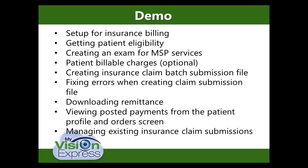This demo will cover the following topics: setup for insurance billing, getting patient eligibility, creating an exam for MSP services, patient billable charges, creating insurance batch submission file, fixing errors when creating claim submission file, downloading remittance, viewing posted payments from the patient profile and order screen, and finally managing existing insurance claim submissions.